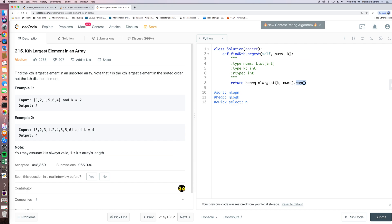So the time complexity when we use a heap to return the Kth largest element. So the Kth largest element is big O n log k.